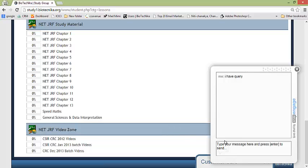So let us click on chat and you will be connected. It will say just a moment and you will be connected to the concerned professor and you can ask your query over here.